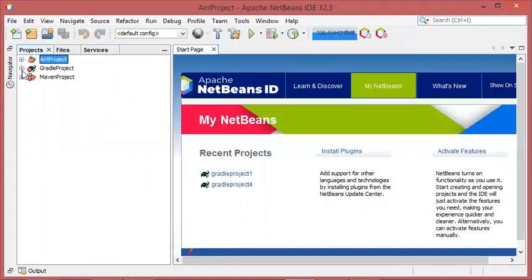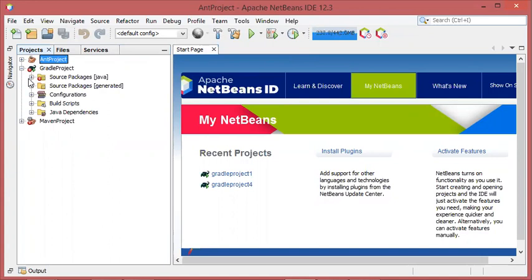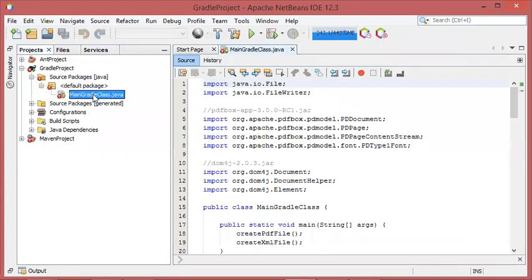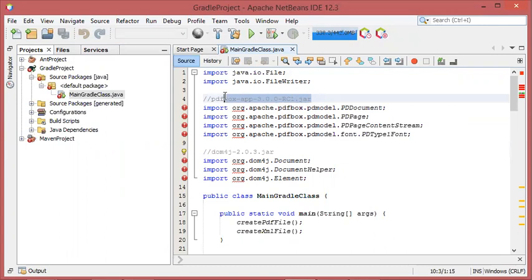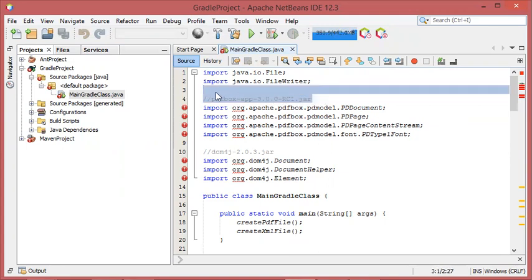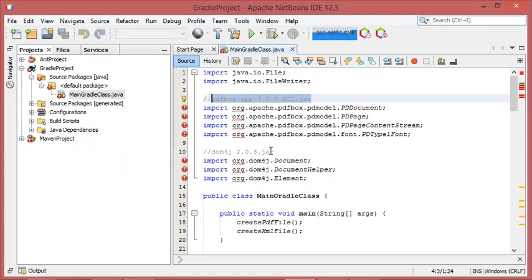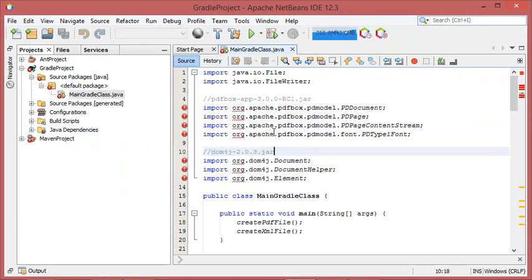Now let's move to the second project, which is created with Gradle. This project contains some errors because I need to include these two JAR files. Gradle allows you either to download the JAR file from the central repository or to install it locally from a local JAR file. For the first JAR I will ask Gradle to download it, but for the second JAR I will ask Gradle to install it from a local JAR file.